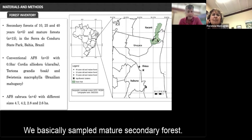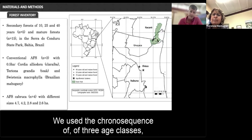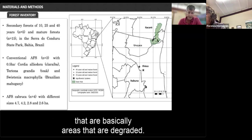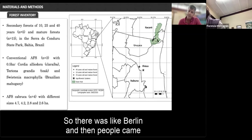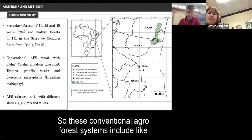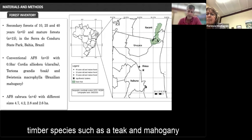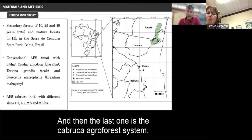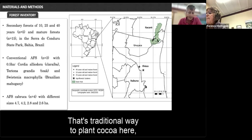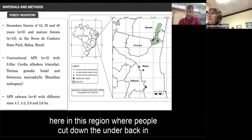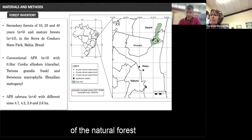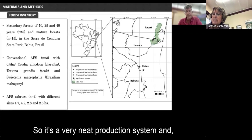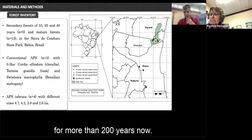Here is a map of Brazil with the study region. We sampled mature forest, secondary forest using a chronosequence of three age classes — 10, 25, and 40 years old — conventional agroforest systems planted on previously degraded land including timber species like teak and mahogany plus cocoa, banana, and other crops, and finally the Cabruca agroforest system — a traditional way to grow cocoa here where people historically cut the forest understory and planted cocoa beneath the native species canopy. This production system has been used for over 200 years.